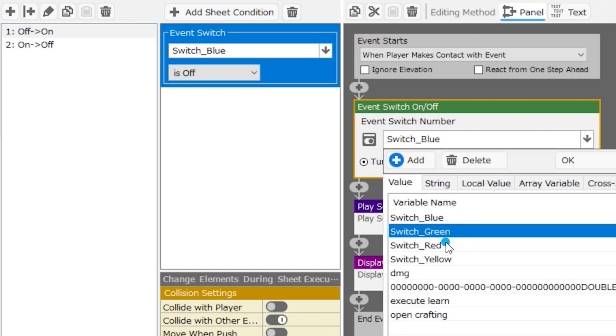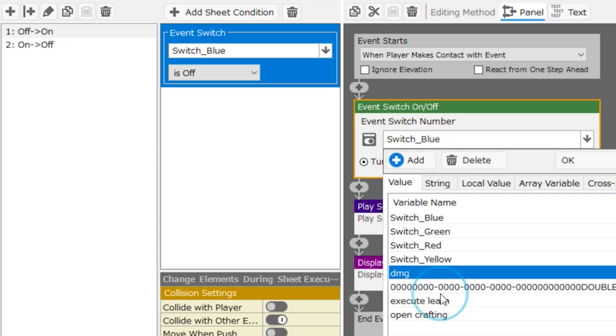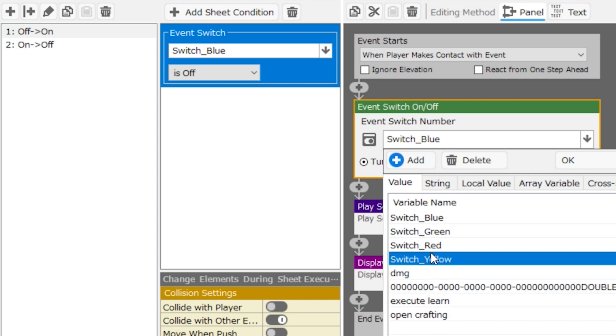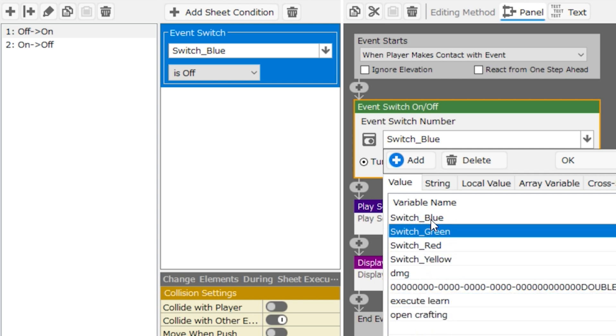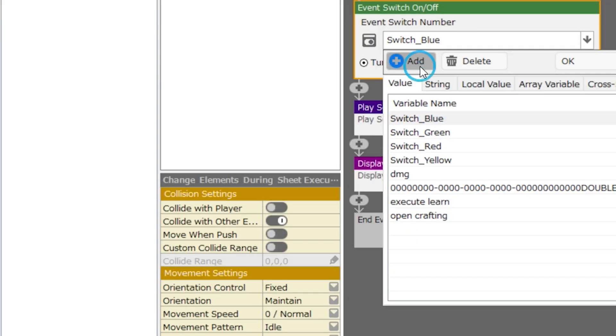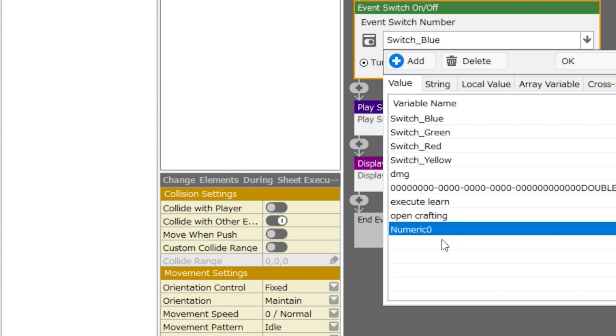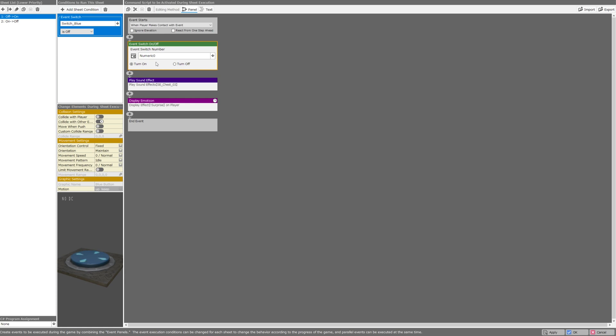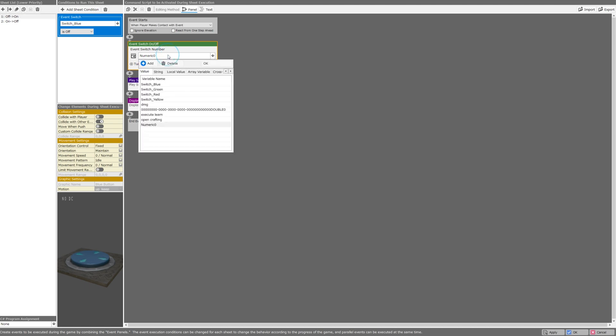It can be any of the other existing switches. The only thing confusing about these is that they're already named for you. But you can add your own switch, and you can name it whatever you want. You can even leave it as its default name, numeric zero. And if you're checking numeric zero instead of blue button, then you can have your other events check numeric zero to see if it's turned on or off.